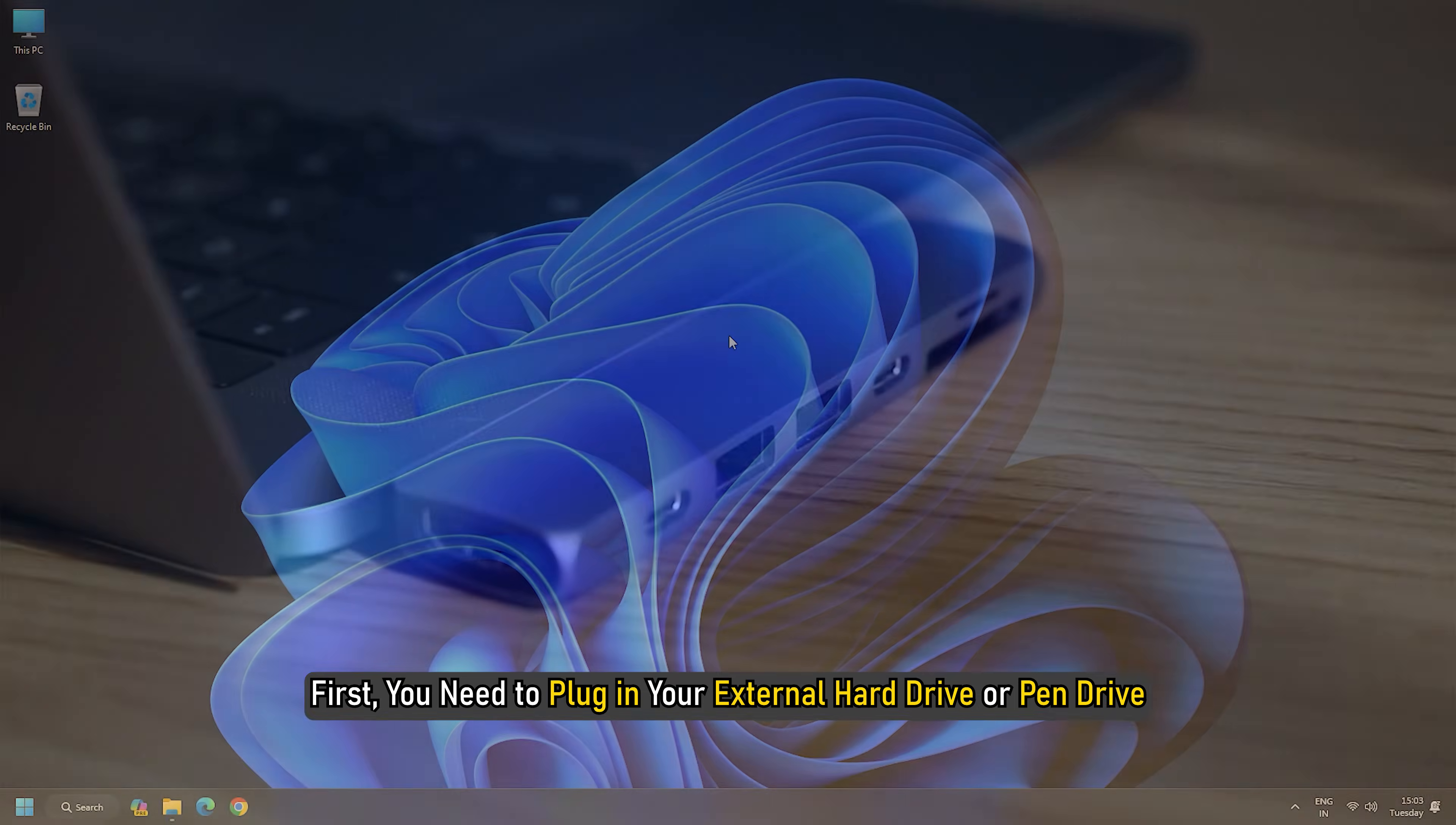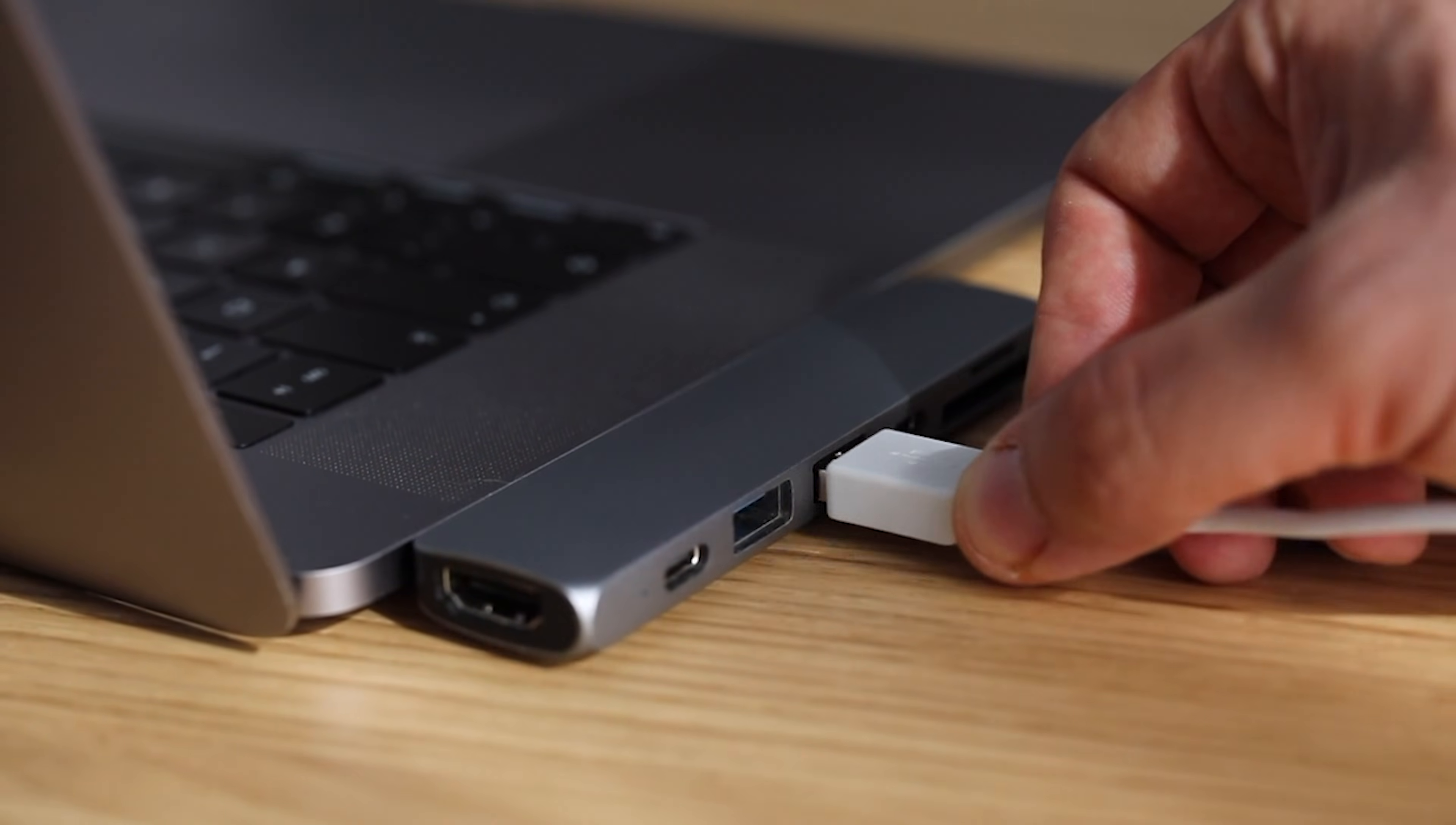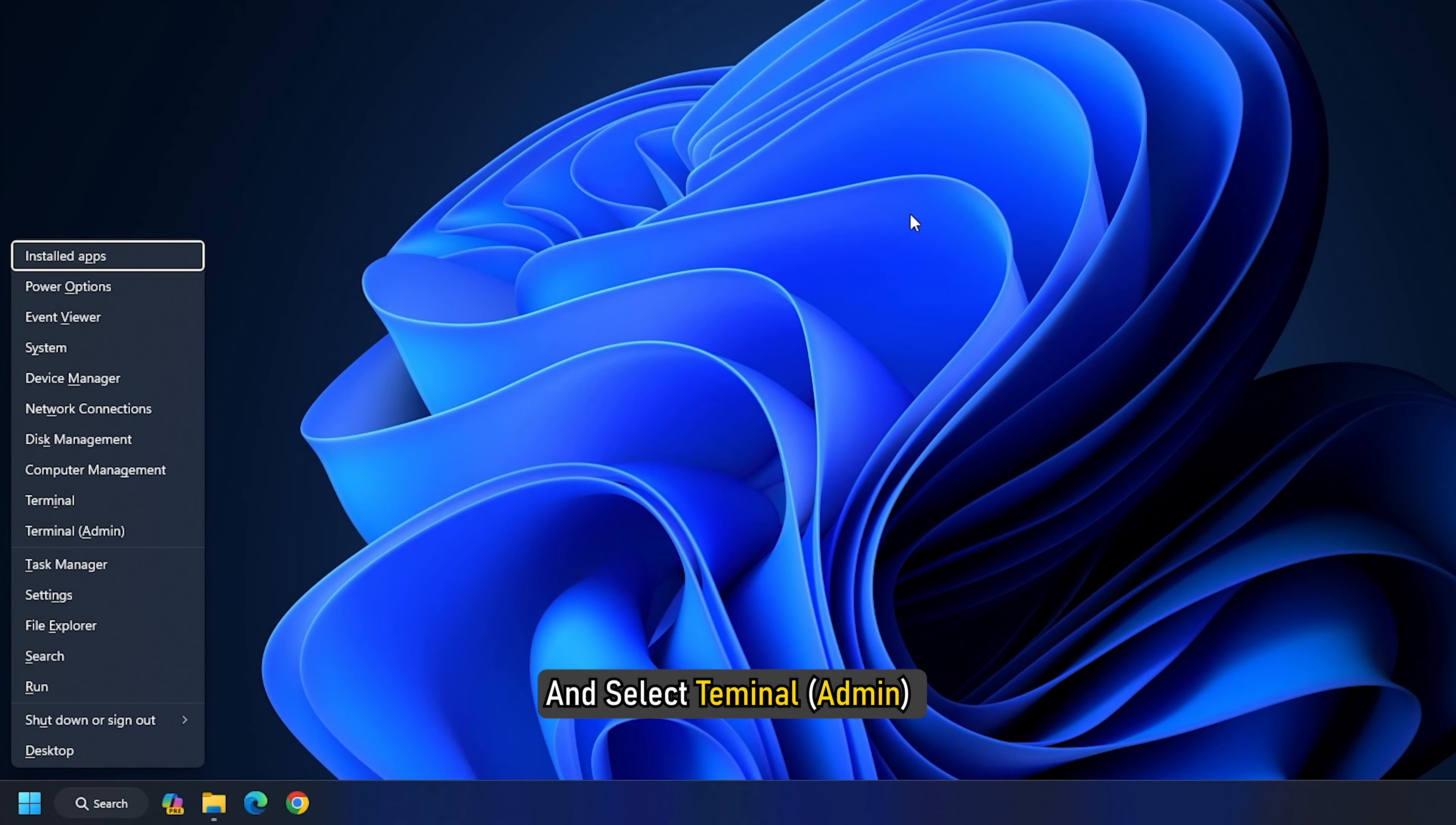First, you need to plug in your external hard drive or pen drive in your computer. After that, press Win plus X and select Terminal.